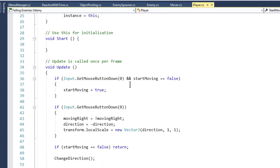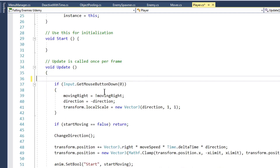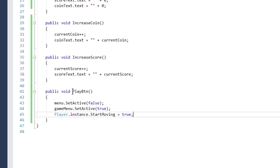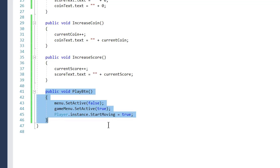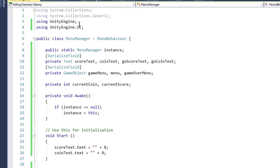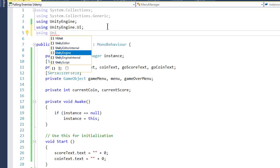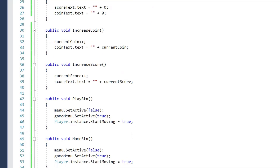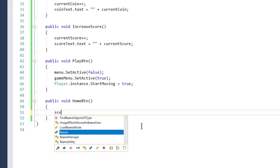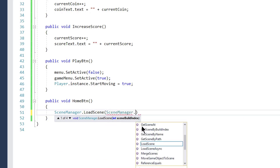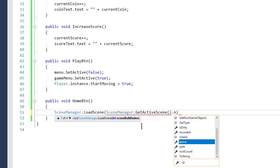Create a HomeButton method in MenuManager: copy PlayButton, rename to HomeButton. To reload the level, add using UnityEngine.SceneManagement and call SceneManager.LoadScene(SceneManager.GetActiveScene().name). Create a public void GameOver method: set gameMenu.SetActive(false), gameOverMenu.SetActive(true), and set gameOverScoreText.text to currentScore and gameOverCoinText.text to currentCoin.